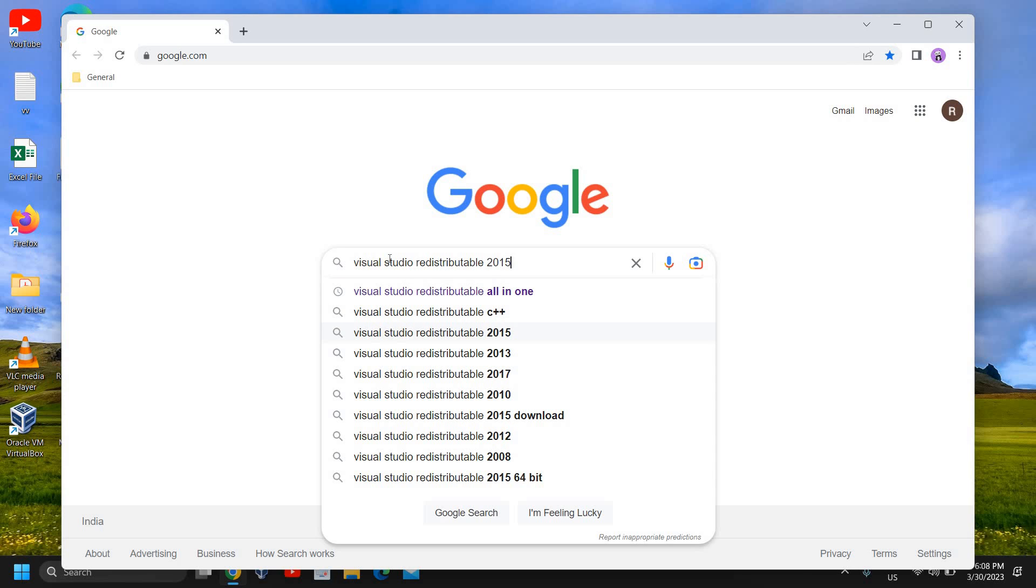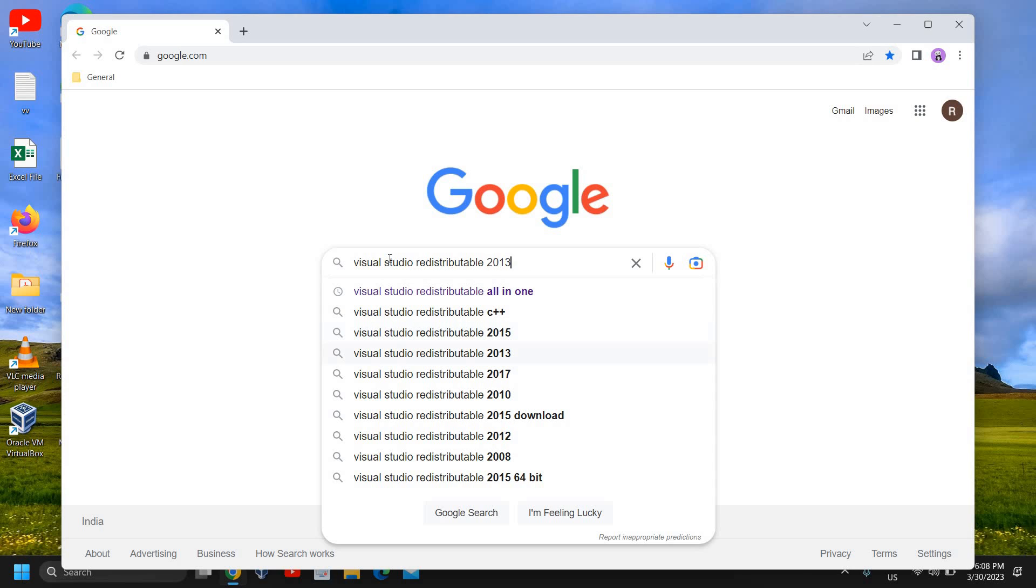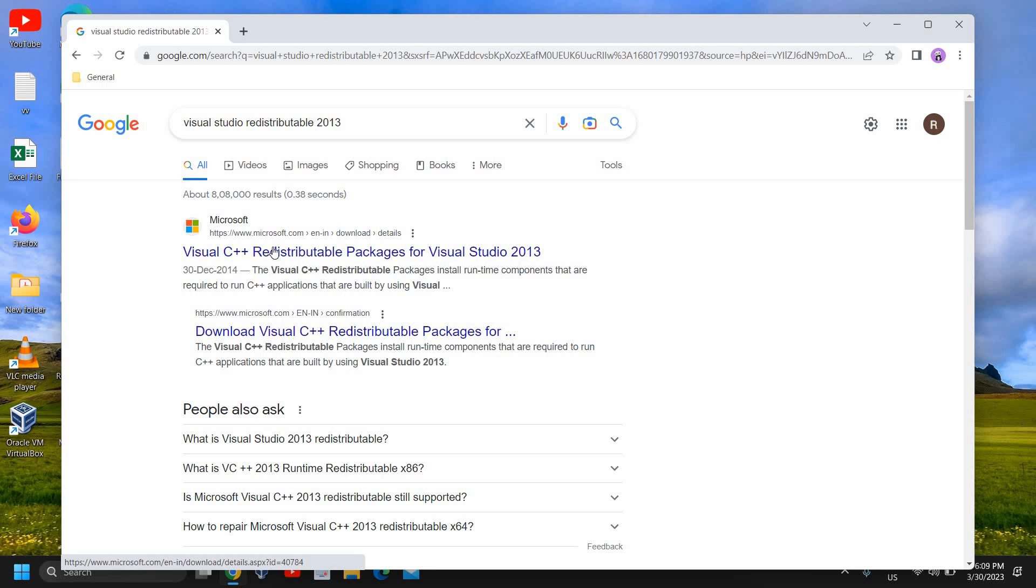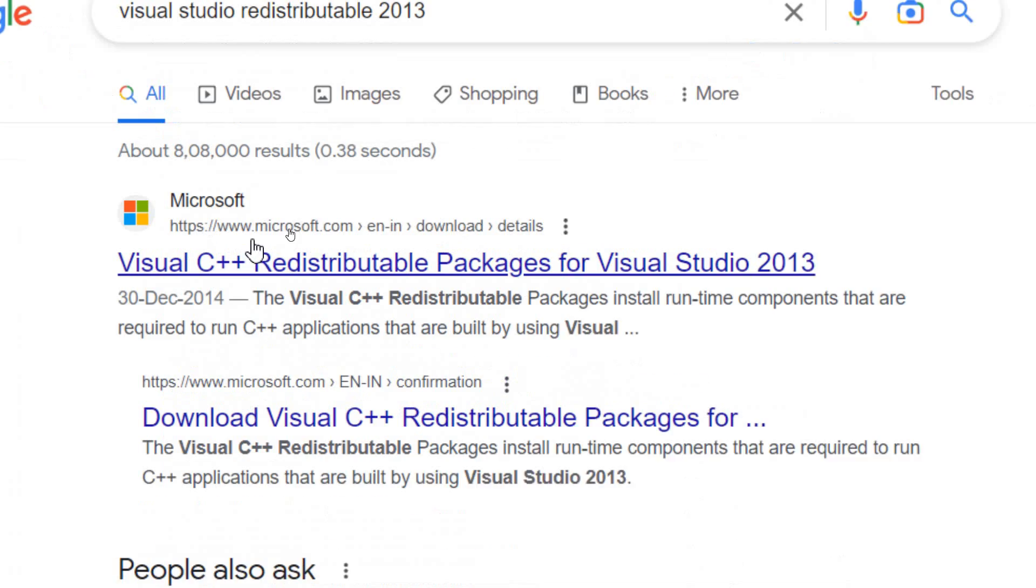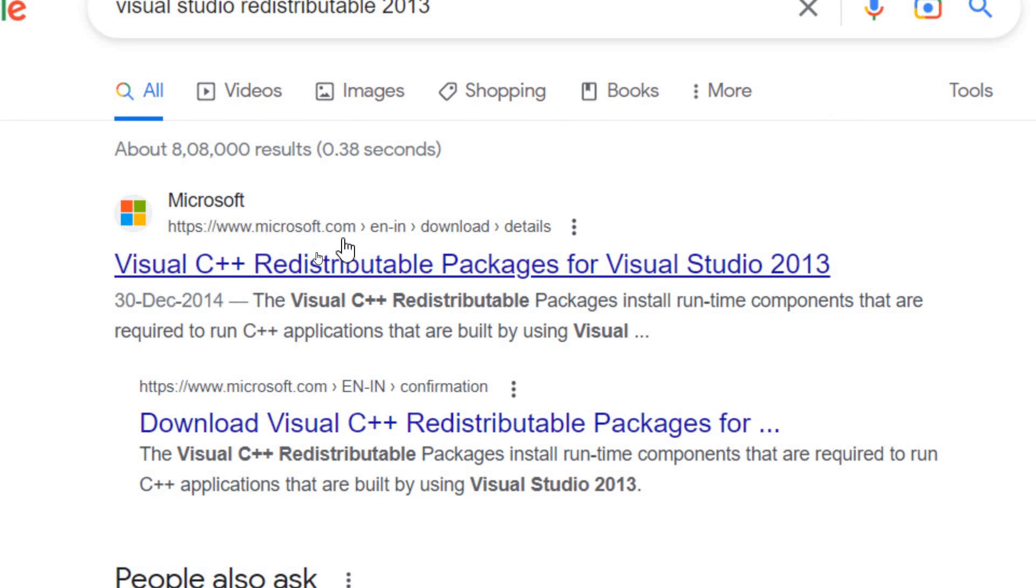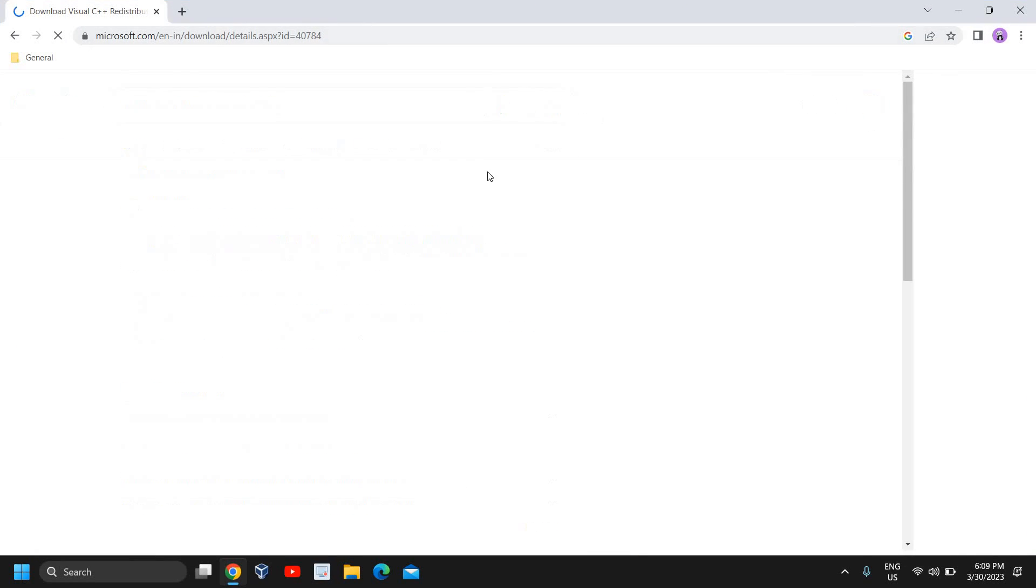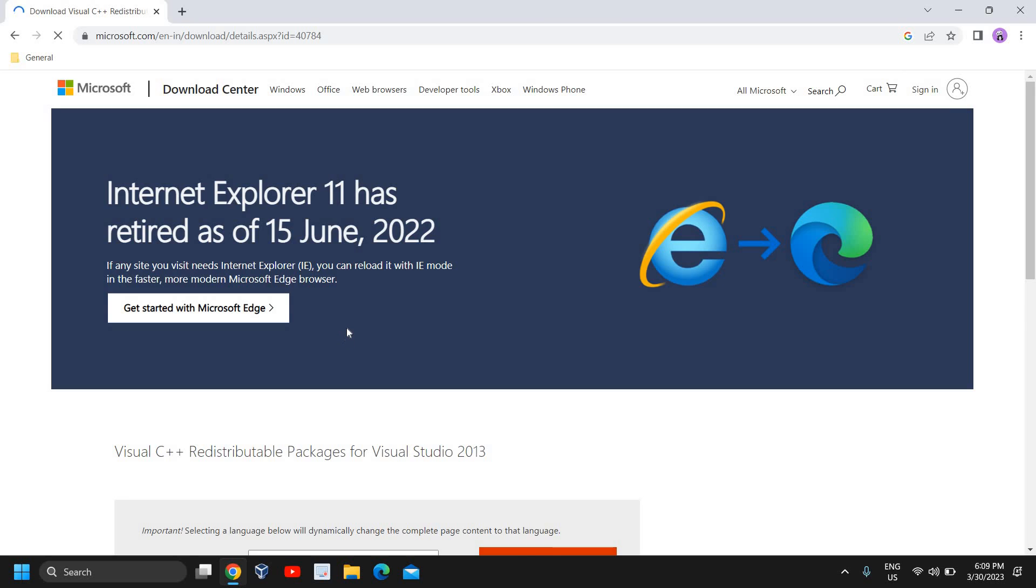We need to download 2013 and 2015 both. Here it says Visual C++ Redistributable Packages for Visual Studio 2013. Please make sure that you only visit the Microsoft.com website. I have just clicked on that, and here you just need to download it and install it.